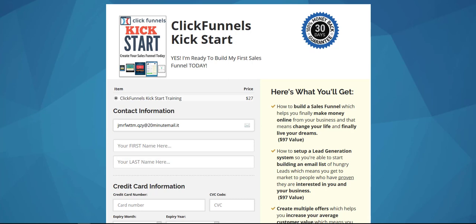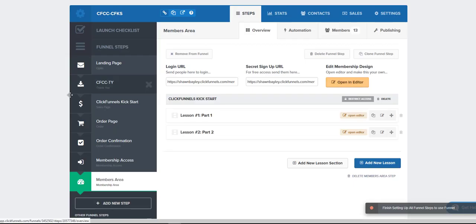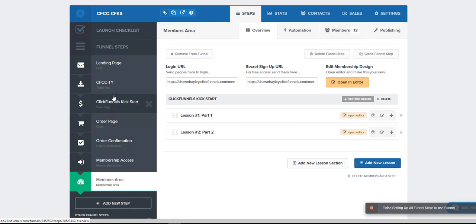Here's why we want to do this. If we take a look at this order page for this product, we see the product, and then if we look at the actual funnel steps, we can see we've got the order page, and then right after that we've got the order confirmation page. That means there's no OTOs, no upsells, no downsells, nothing — just that initial product.